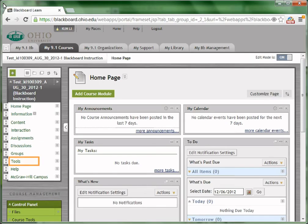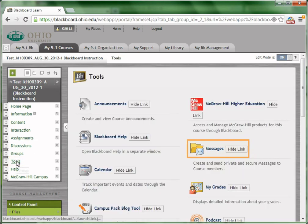Send emails to course members from Blackboard. Click Tools from the course menu. There is a send message under Tools.